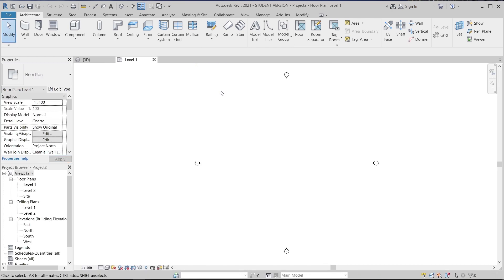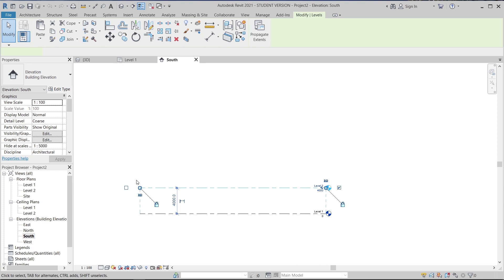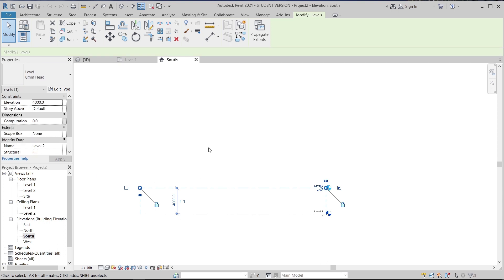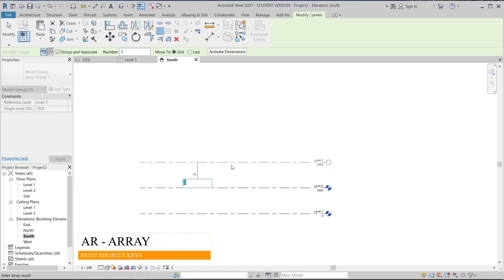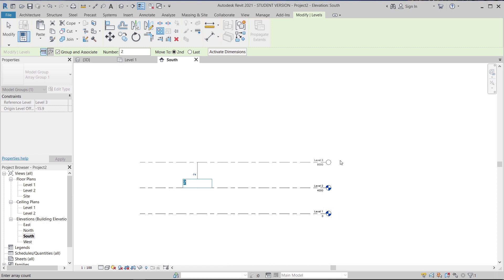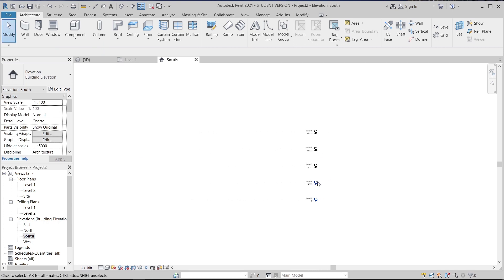I'm now in the Revit architecture template. What I'm going to do first is create some floors and create additional levels. I'll go to the South elevation view. I'll use the Array tool — AR for array shortcut key — and I'll make it 4 meters by 4 meters to balance Level 1, Level 2, and Level 3. I'll type 4, so our levels go from Level 1 until Level 5.